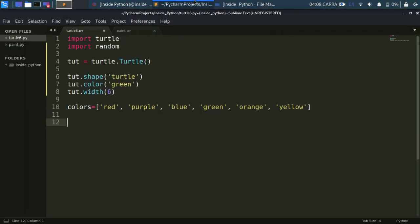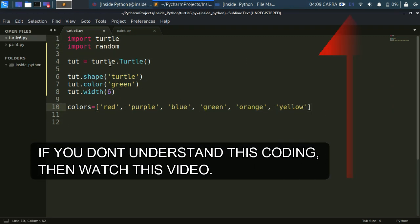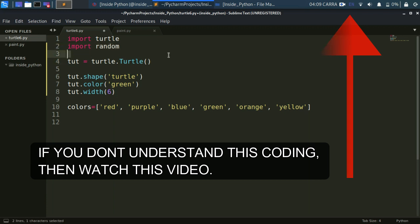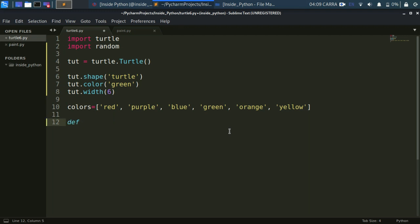I'm here on my Sublime Text and I've already coded some things to save time. I've imported the turtle module and the random module, which we will use later. I've created a turtle object, set its shape to turtle for clarity, given it the color green by default, width 6, and created a colors list which we will use later.